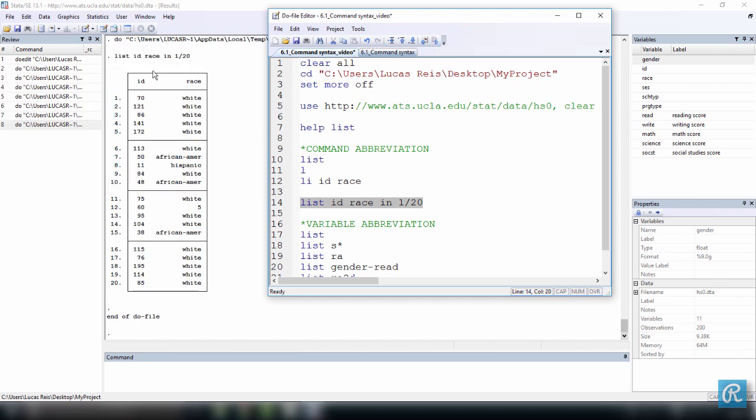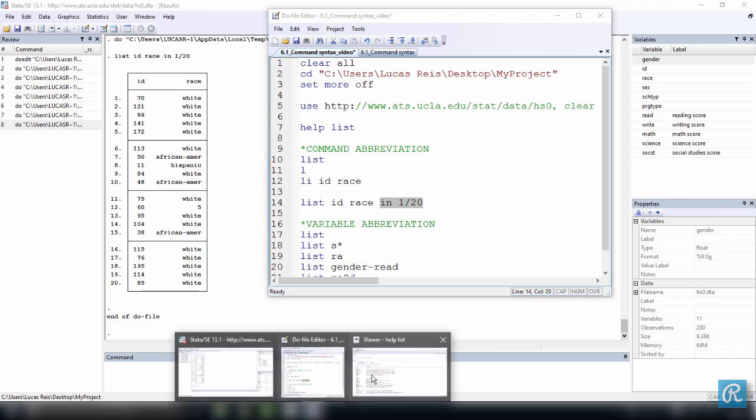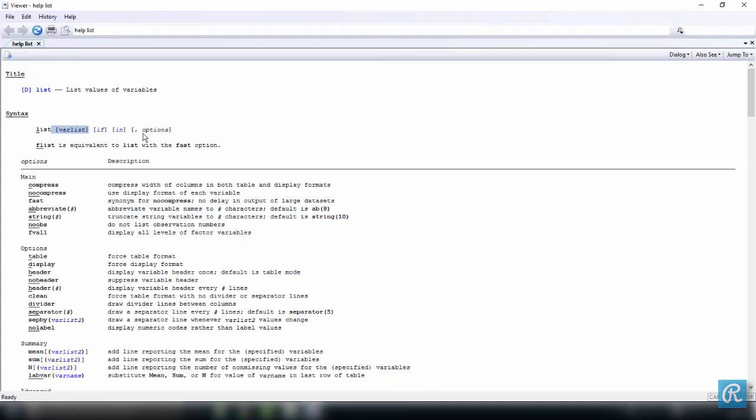Here we are. See, we just used the command list. This is the variable list. And this here, going back to your syntax, would be an example of the in option.